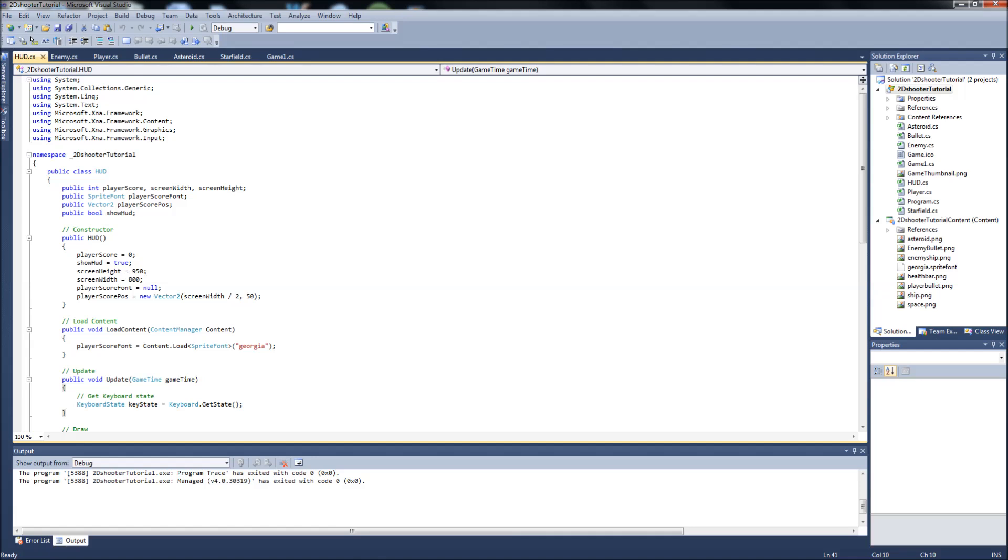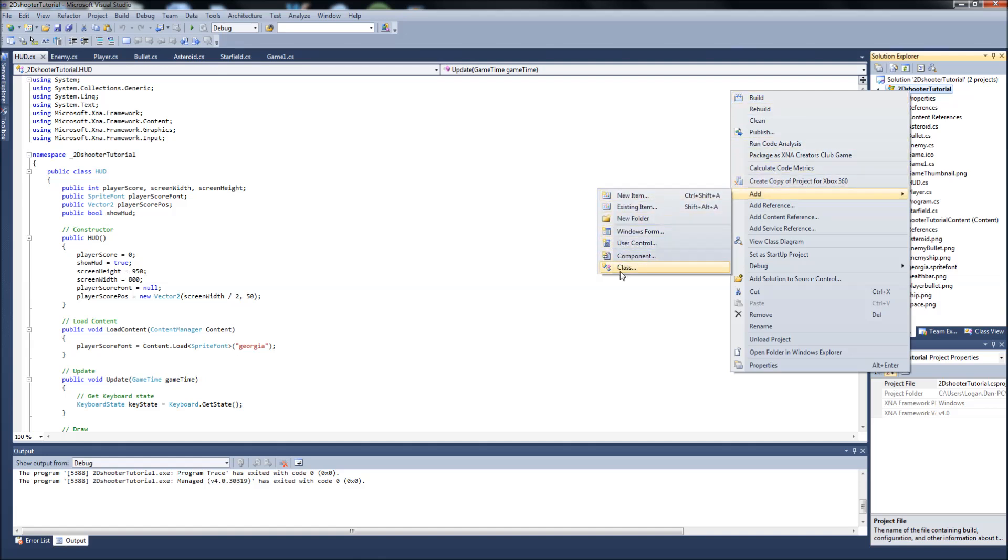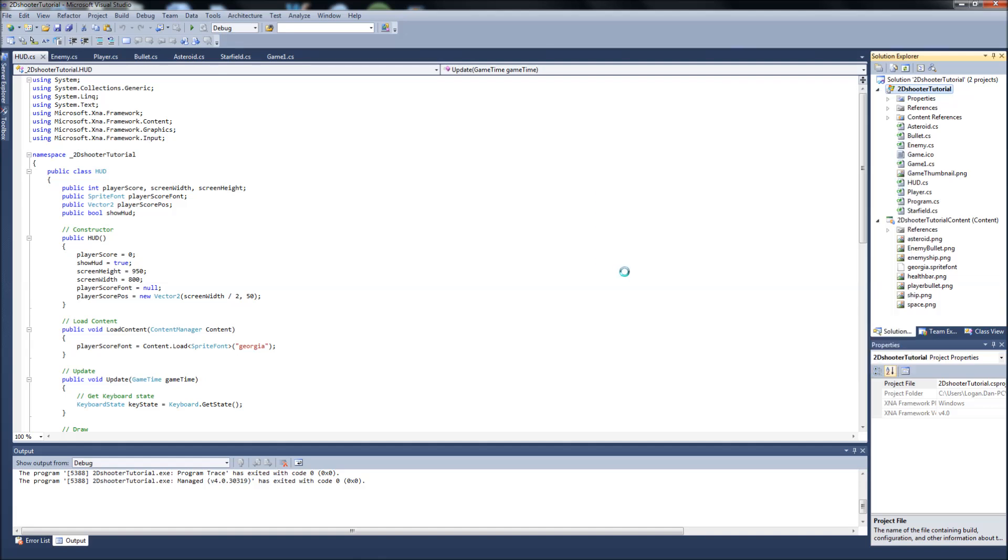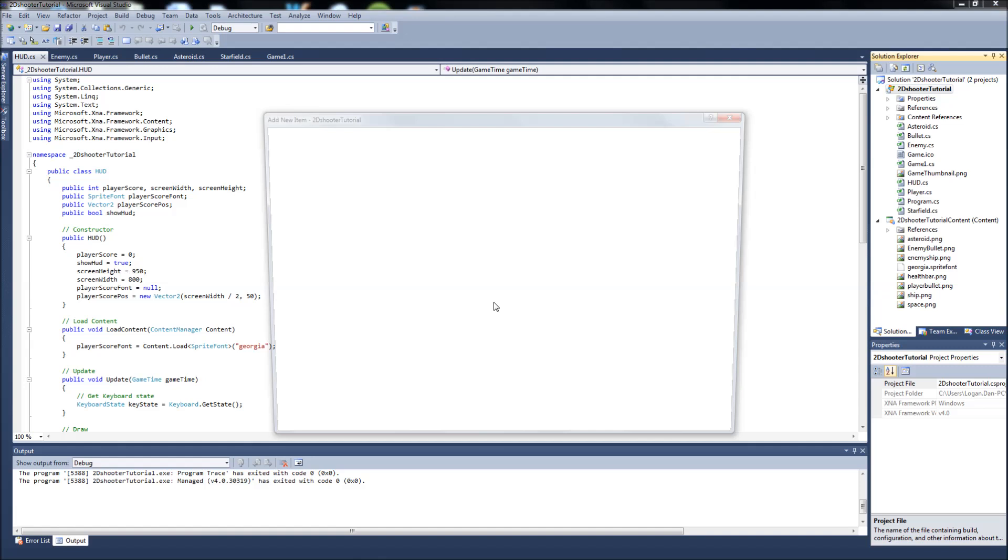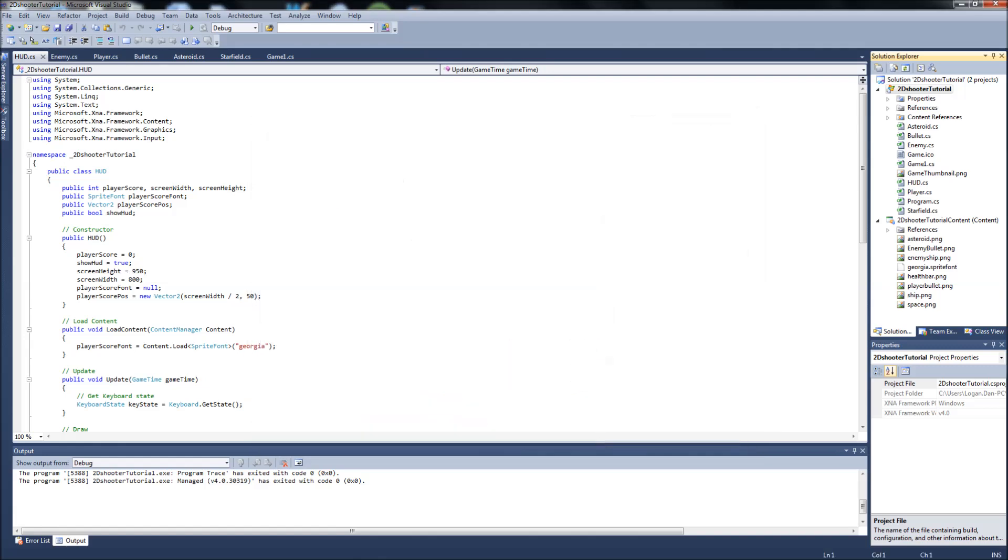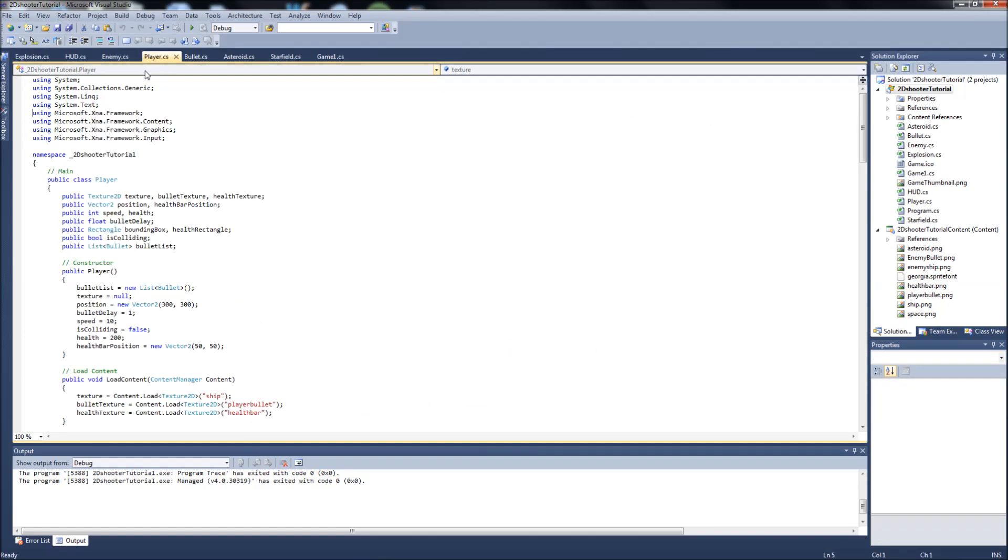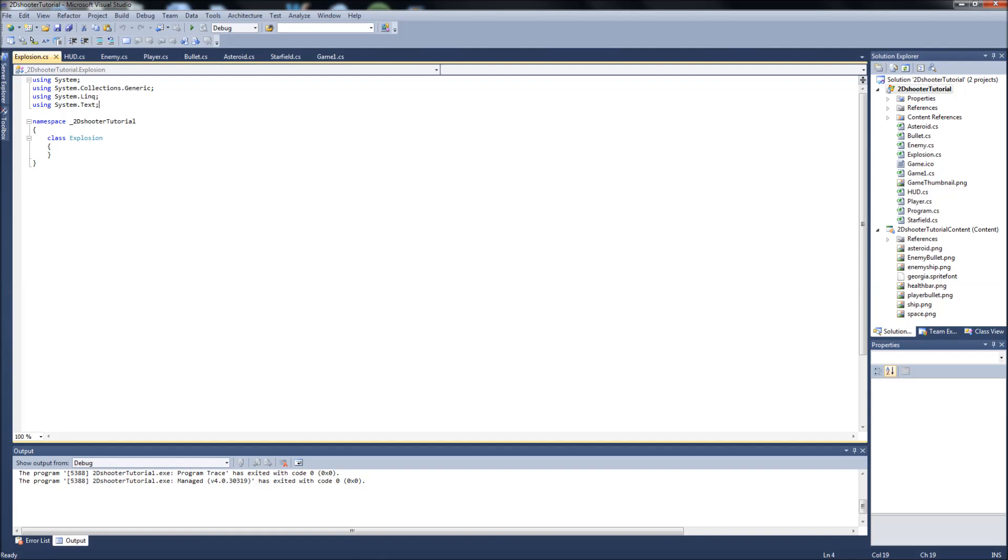Let's get started. We are going to create a class, so right click your project over here, your solution, and add a class. Now we're just going to call this Explosion class, so Explosion, and add it. We will, as usual, grab our framework, our using statements for XNA from our player class, put it into our Explosion, and make our class public.